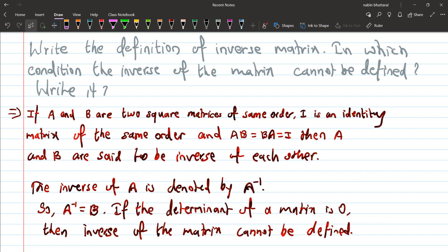If you get a definition of inverse matrix, in 2075, the value of the inverse matrix is — write the definition of inverse matrix. In which condition the inverse of the matrix cannot be defined?